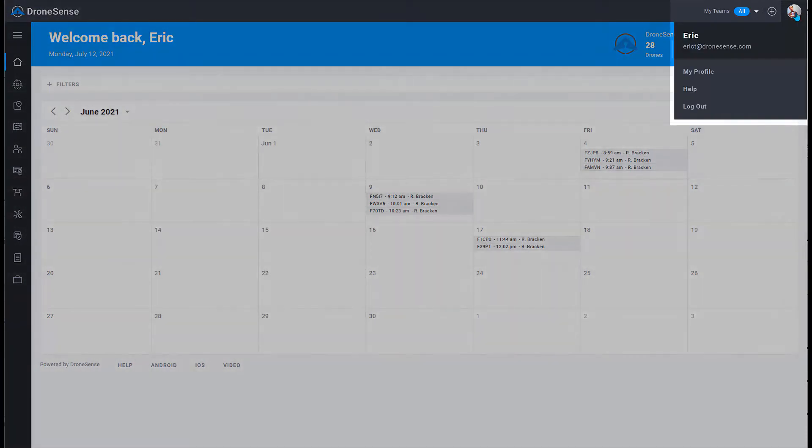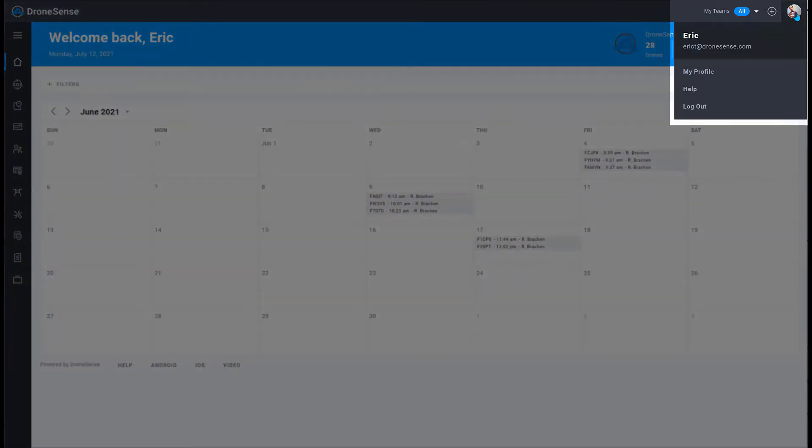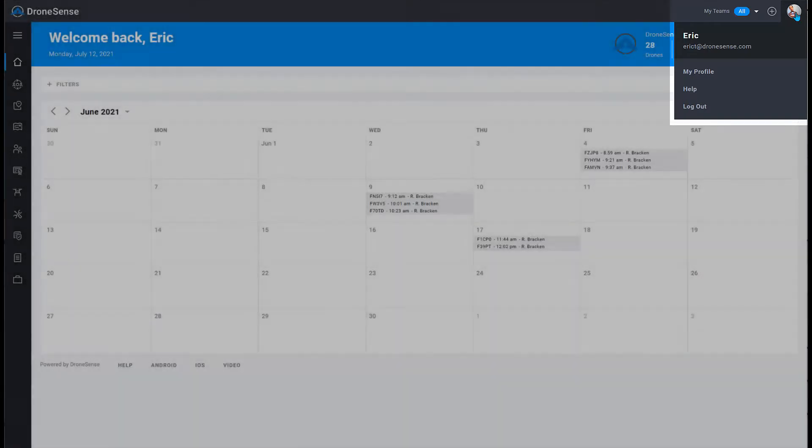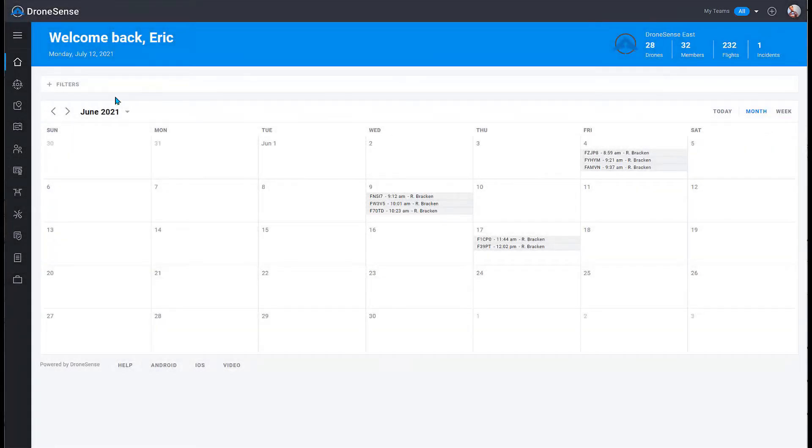Click your user icon in the upper right corner to access your profile, open the documentation, or log out.